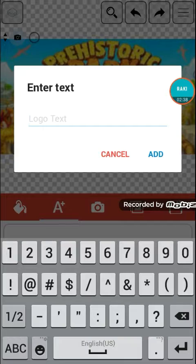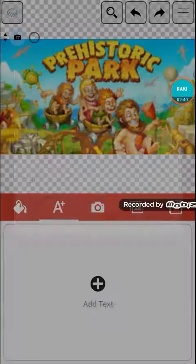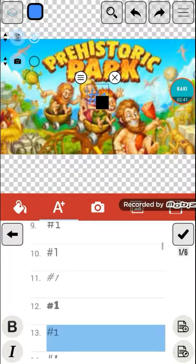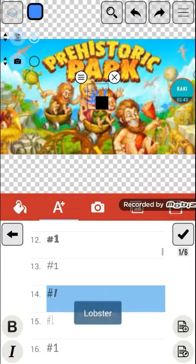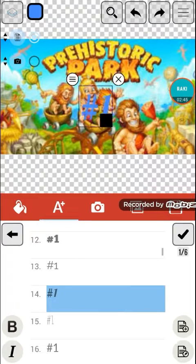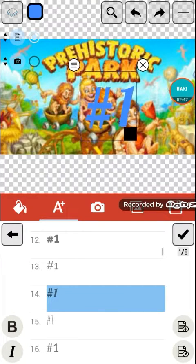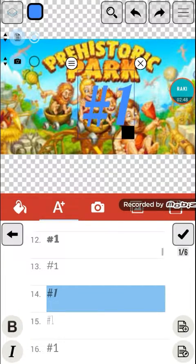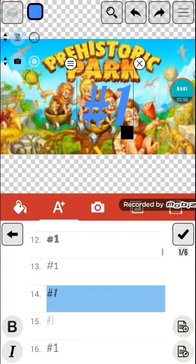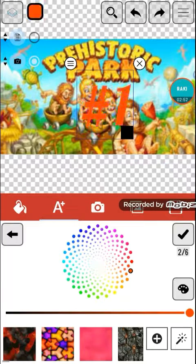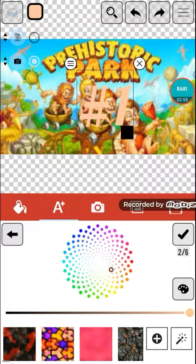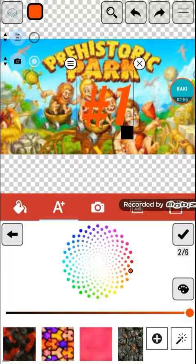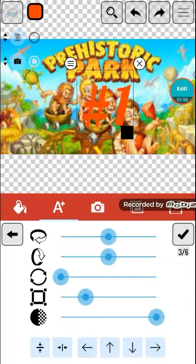Prehistoric Park hashtag one. I'm just going to put hashtag one there. There we go. If you want to make it bigger like this, okay, there we go. But you can edit it and put some colors in it, like that. But I prefer red. Red is awesome.